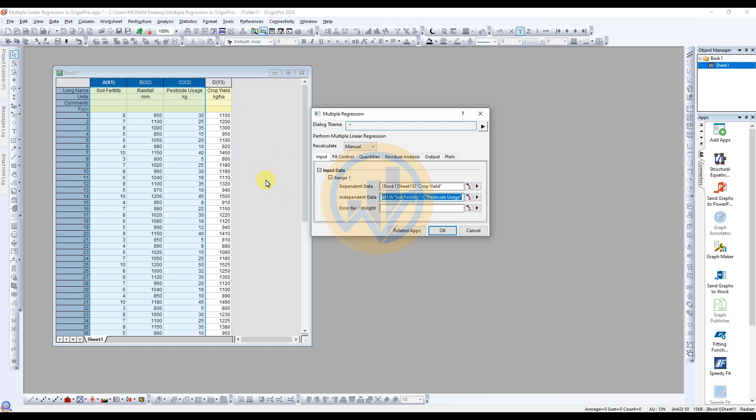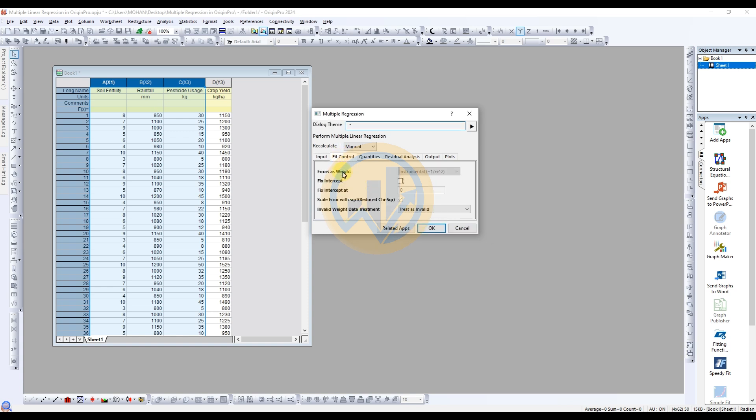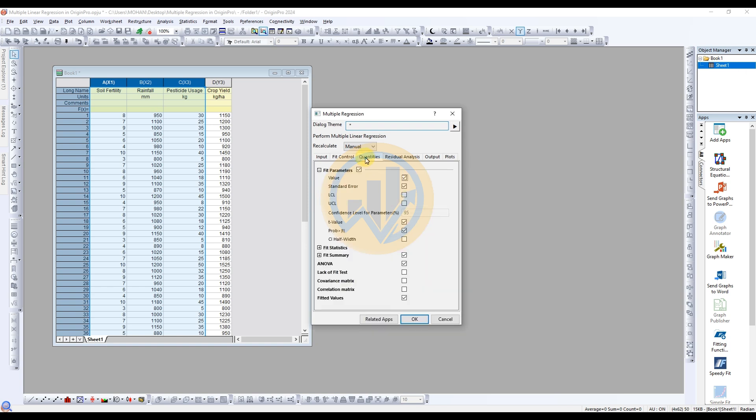Next one for the error bar and weight options. I am not using the error bar. So error value options, if you use the error value, select the error bar/weight. Next options for the fit control. No changes to the options, leave it standard. And also select if you want.